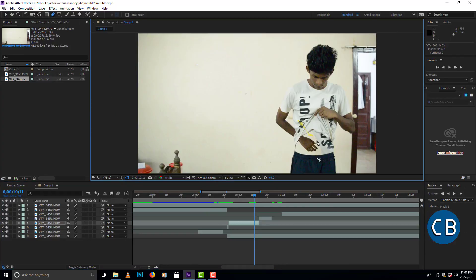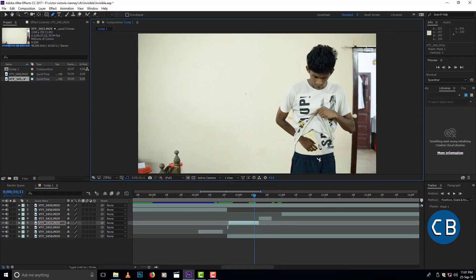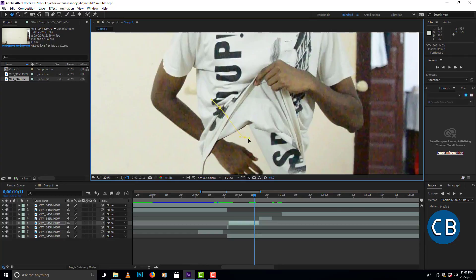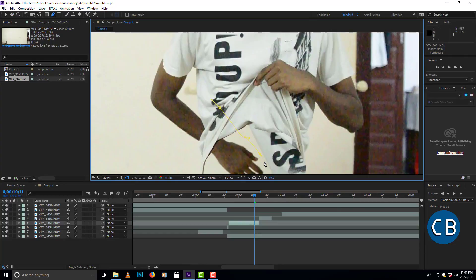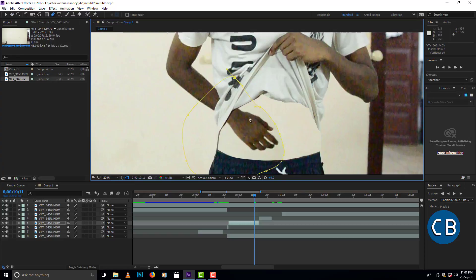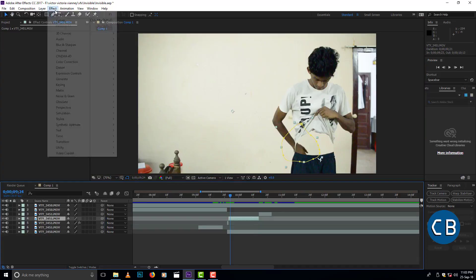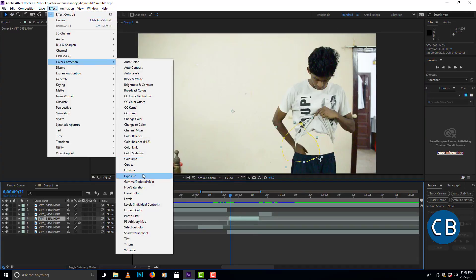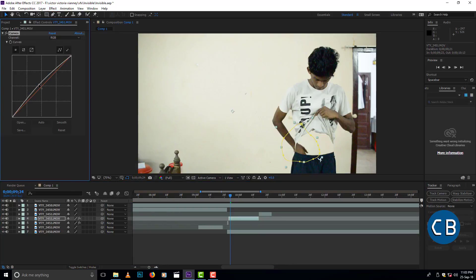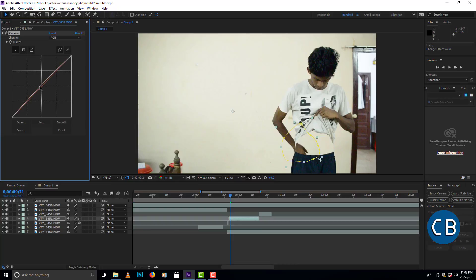If there is any unnecessary things in that video of hand, we can cut it by using the pen tool. To change the brightness of the hand, click effect, color correction and curves. In that we can change the brightness of any video.